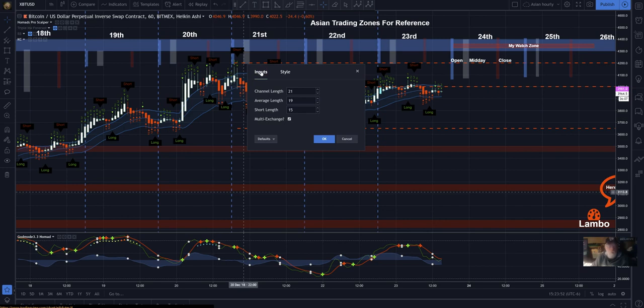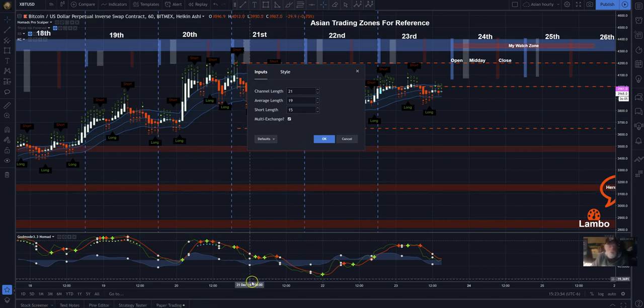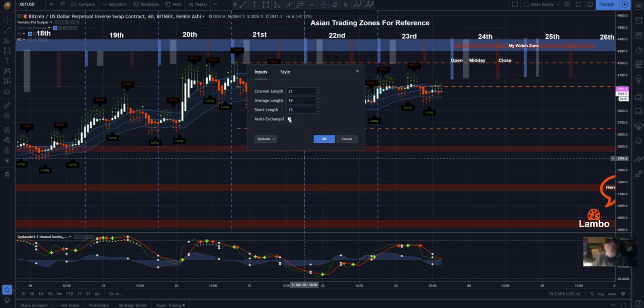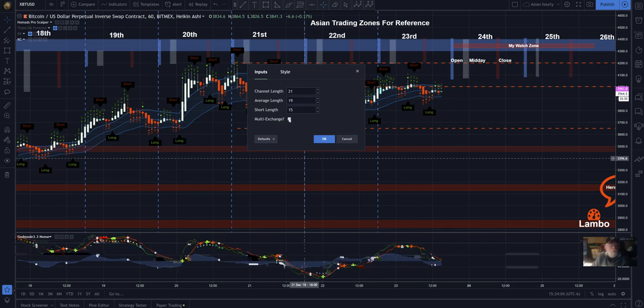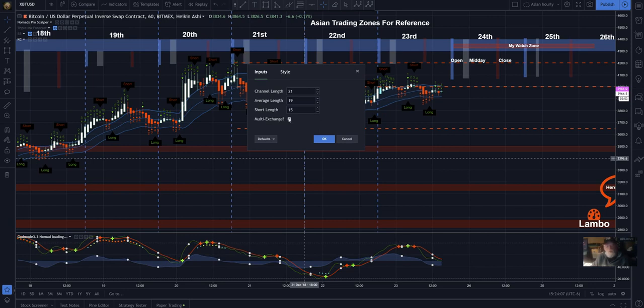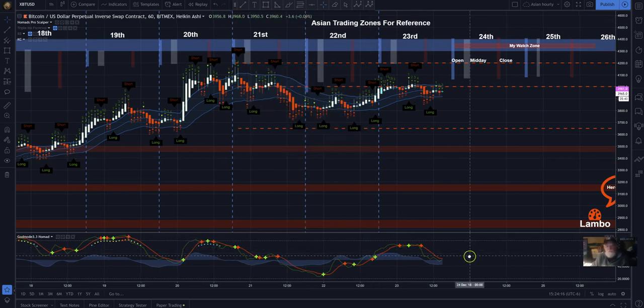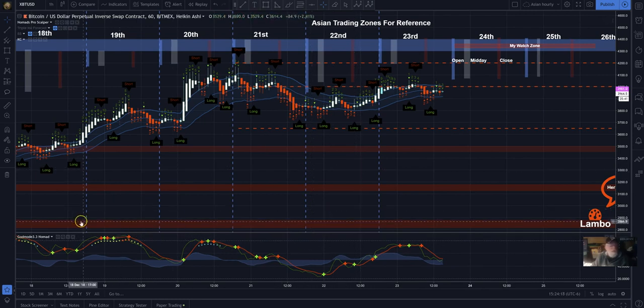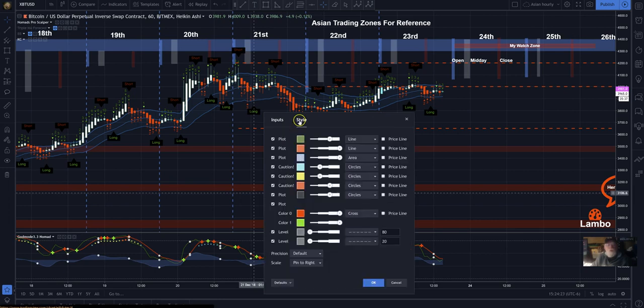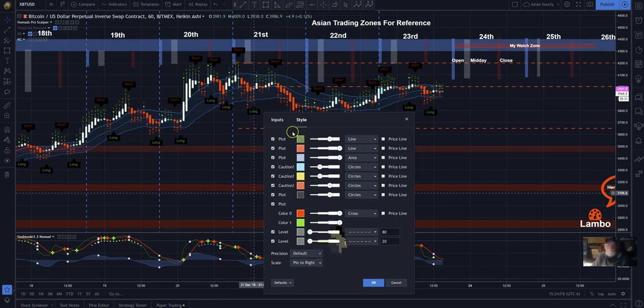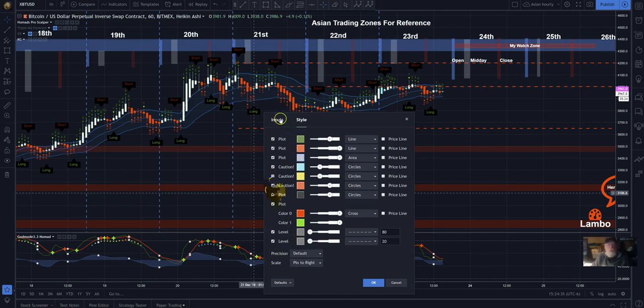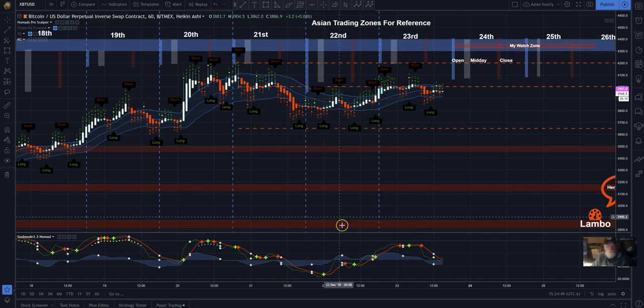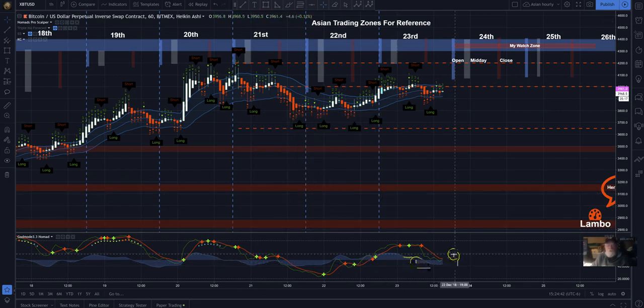And you can change the colors, do whatever you want, make sure whatever makes you happy. The inputs, the inputs that I'm using on this chart, it's 21, 19, 15, and multi-exchange, because I want to know what's happening across different exchanges, so I leave that out. Well, that's that. That's real, real easy to do, definitely definitely not hard.